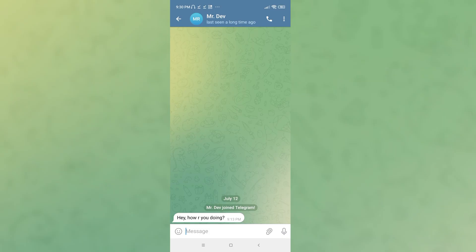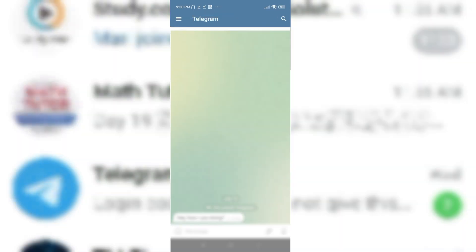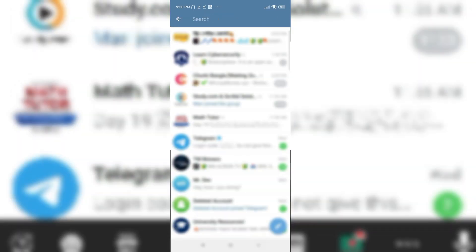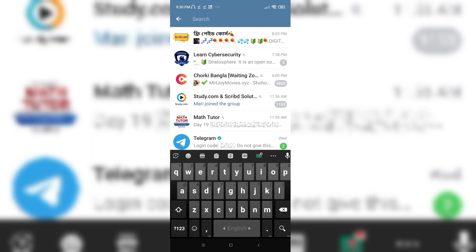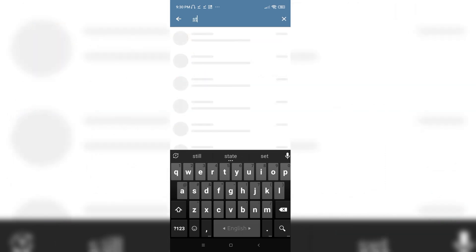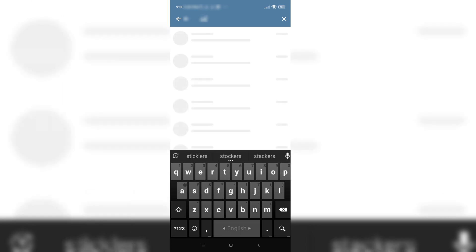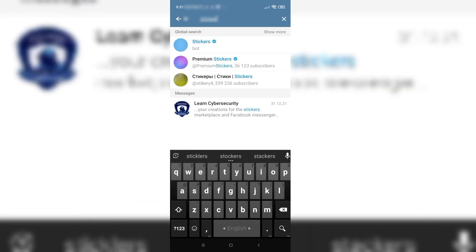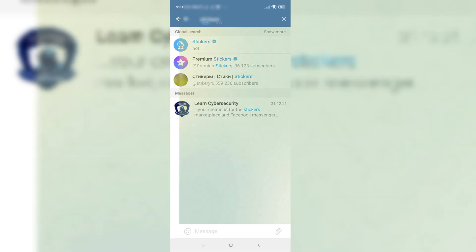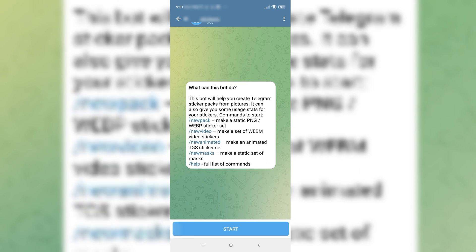Open the search button and write 'stickers' and here you see Stickers with a tick mark. Click on it.